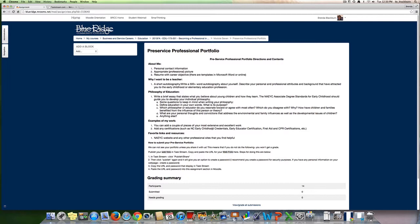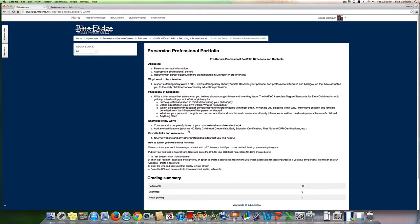For standard two, what would be a really good example of work that you have done that shows your work with children and families and the community? Think about each one of the standards and upload maybe one particular one that you really like for your examples of your work. Then include any certifications such as your North Carolina early childhood credentials, early educator certification, your first aid or CPR certifications. Any of those certificates, scan them and upload them there as well.